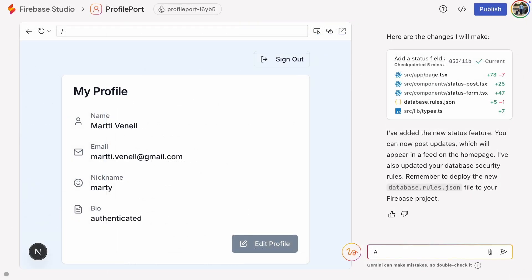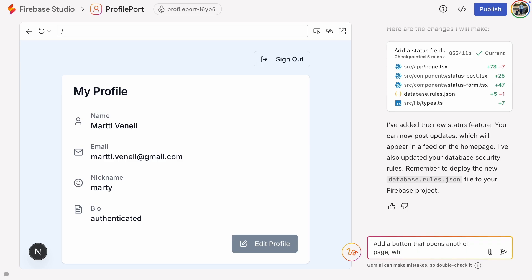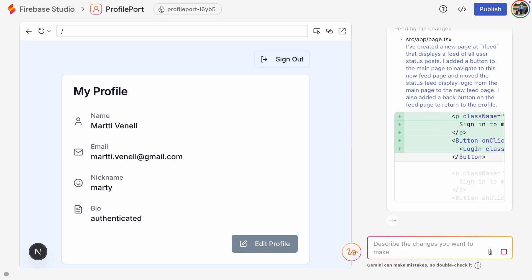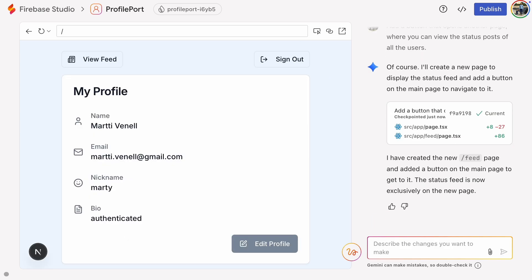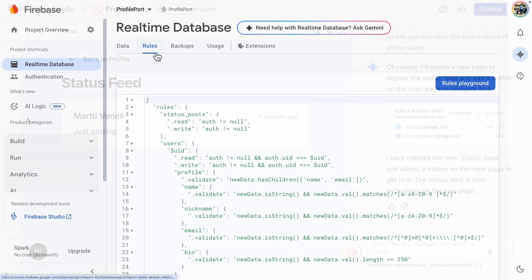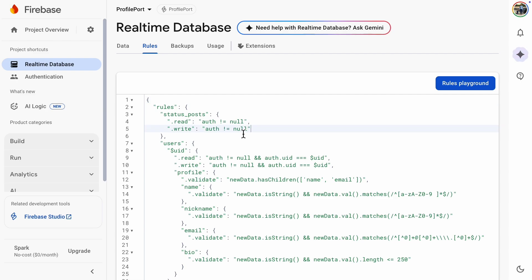Next, let's have Gemini add a button that opens a status feed page showing posts from all users. And there is our new status feed. Imagine thousands of posts appearing here. Without indexing, queries would get slow. Let's add indexes.